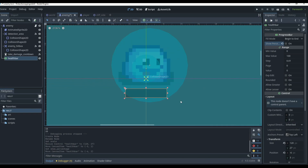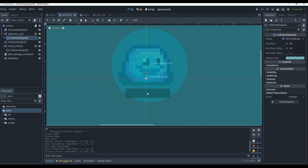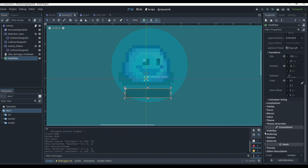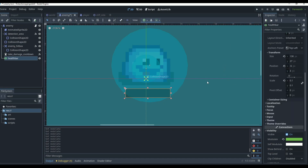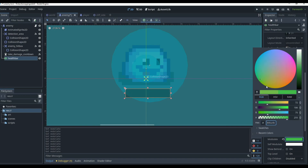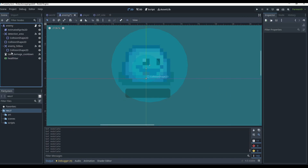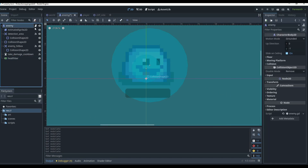We'll turn off 'Show Percent' at the top. Then going down to Modulate, we can change the color to a green. It doesn't have to be the exact same green as the player — if you want it identical, you'd copy the hex code. Let's try a neon green and see how it looks in the game.